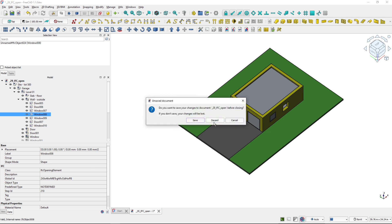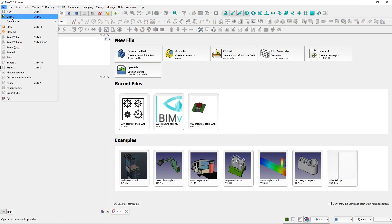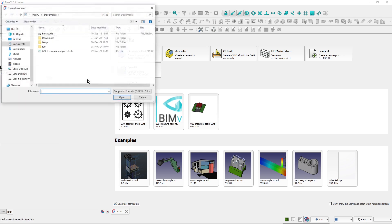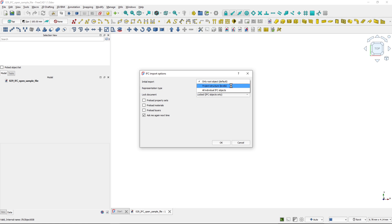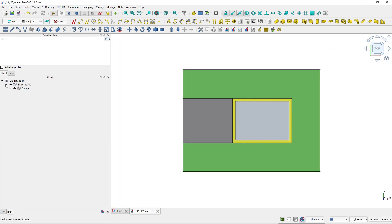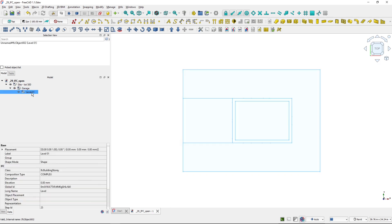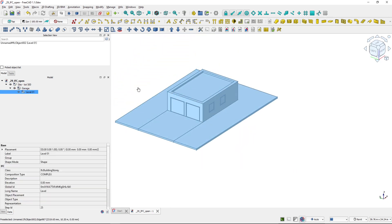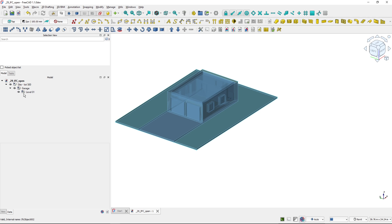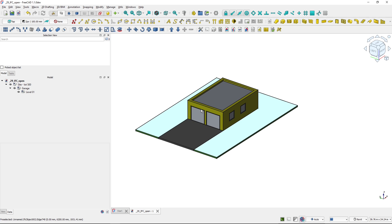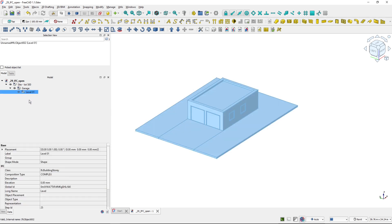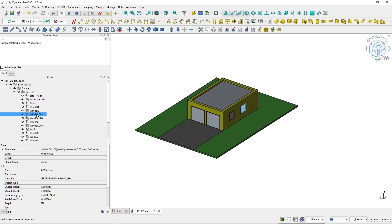Now let's close this one and open the file again to look at the import options. If I choose not root object (which was the building) but project structure levels, the levels will be loaded automatically. Previously I had to double click the garage to see the levels. In this project I've got only one level, but it would load all levels. If I wanted to work with an object inside of the level, I would have to double click the level again.